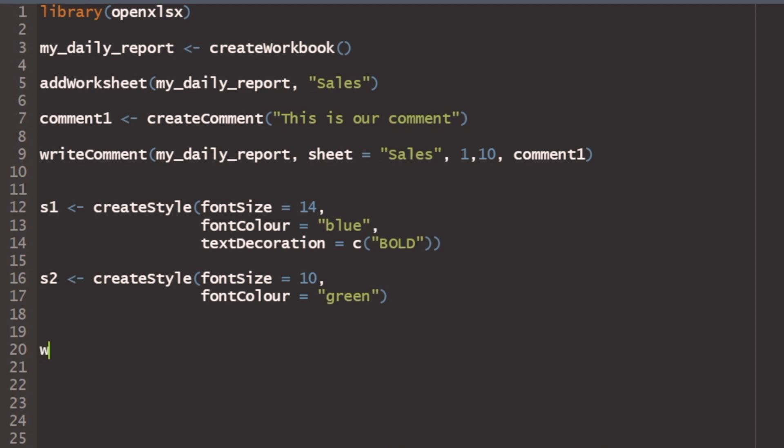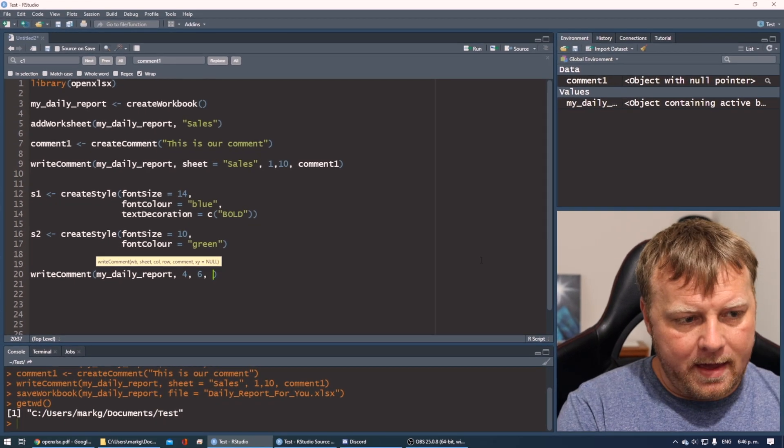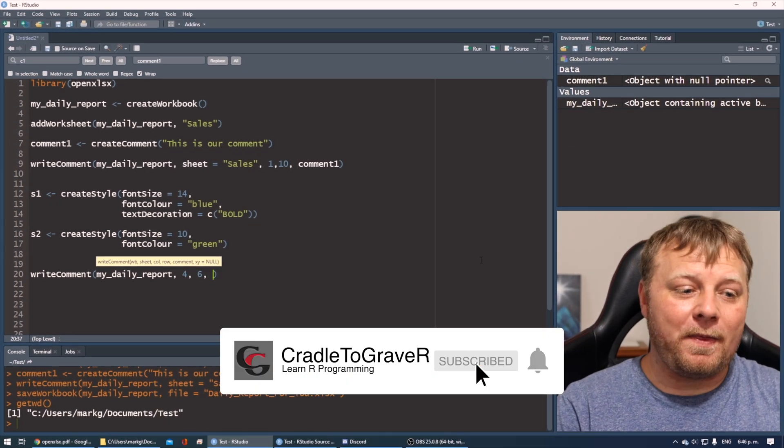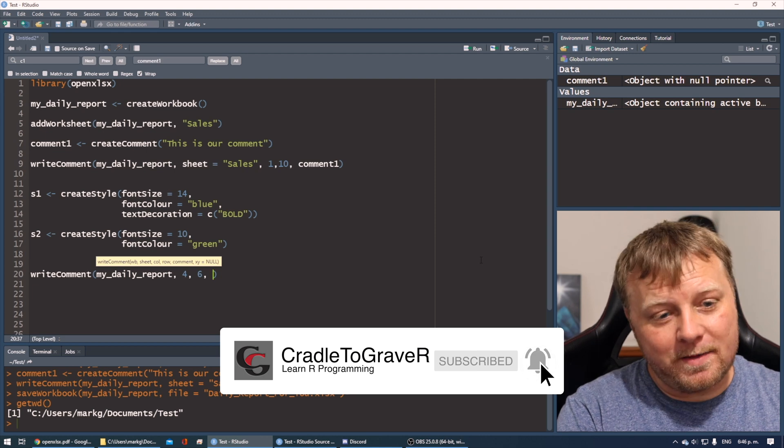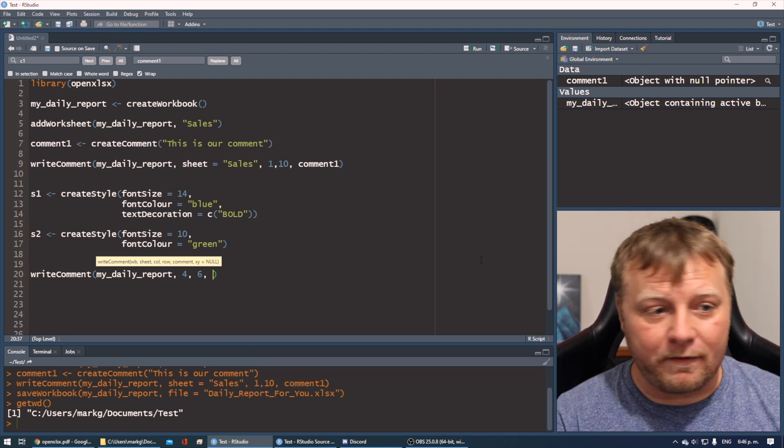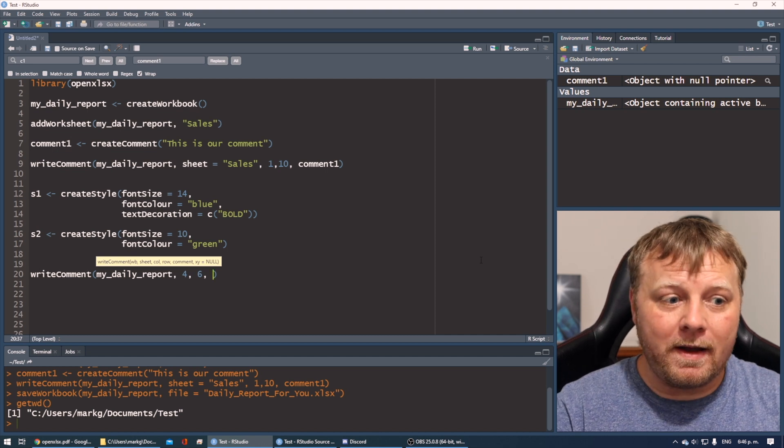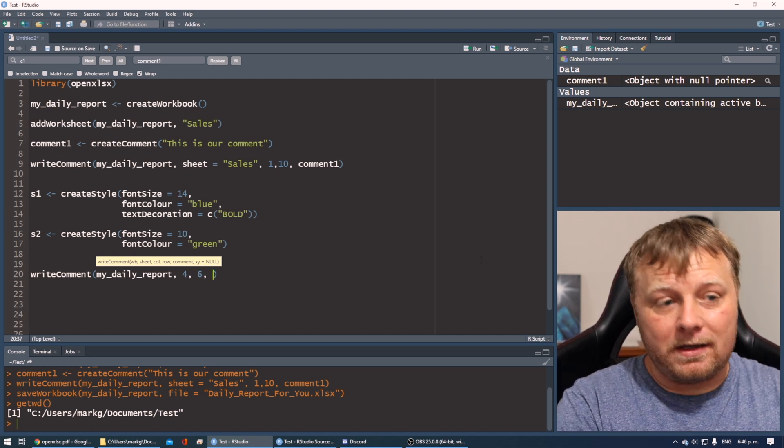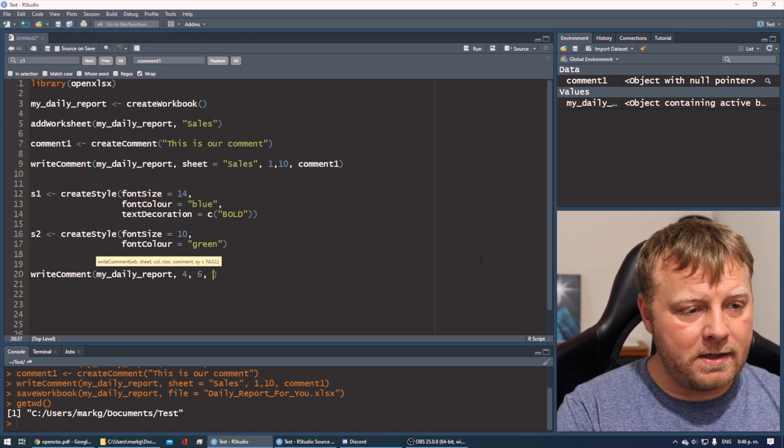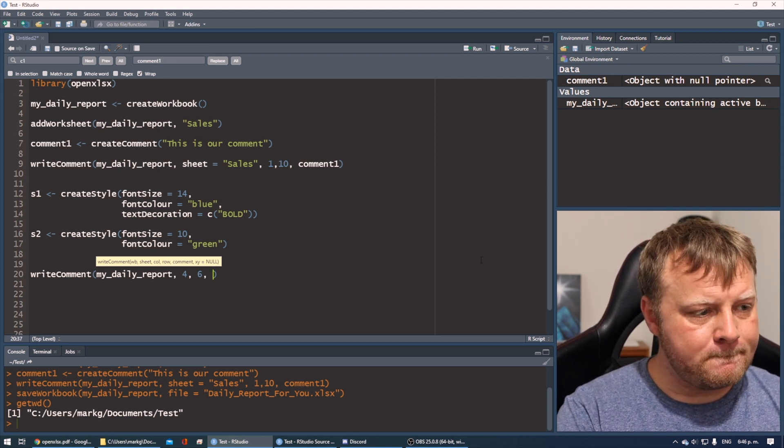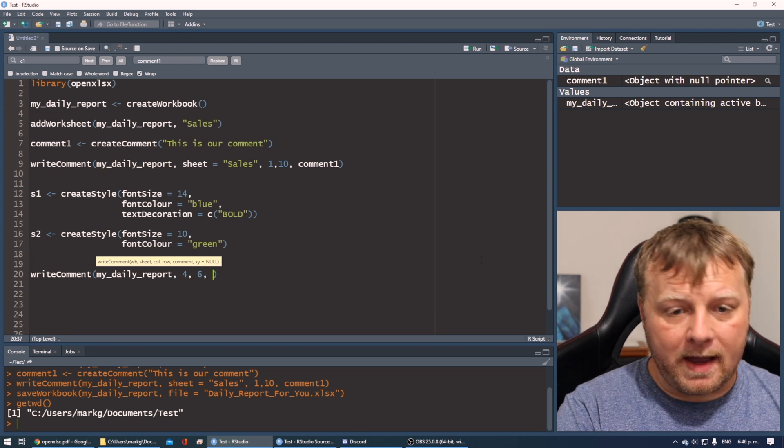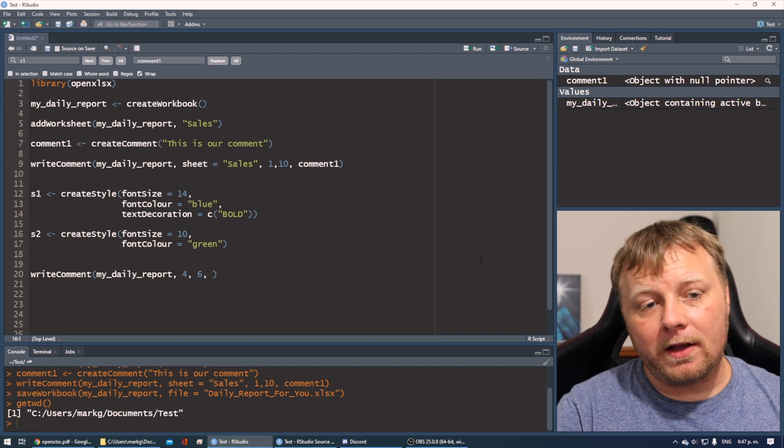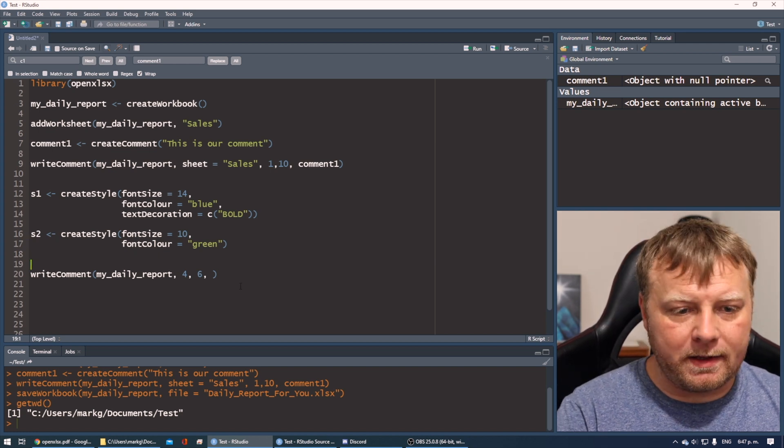All right. So in order to do that, we have to write into the comment. We can do writeComment again. And this time we want to write the comment to our my_daily_report. I'm going to write this comment in row or column four, row six. Doesn't really matter. Make it up. Of course, you'd want to do it programmatically to where you exactly want this comment. Think about programming and how you can make this foolproof and scalable. And if you add rows or how do you keep track of that, you have to think about all that stuff. We're doing this as an example to get you started. All right. So we're just going to add a comment and ah, we didn't create the second comment yet.